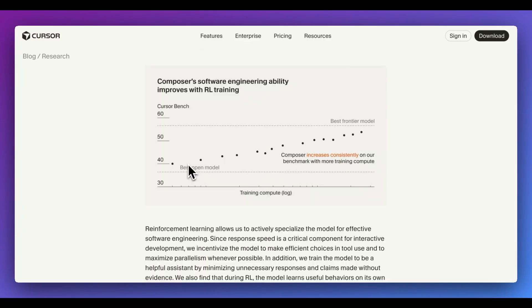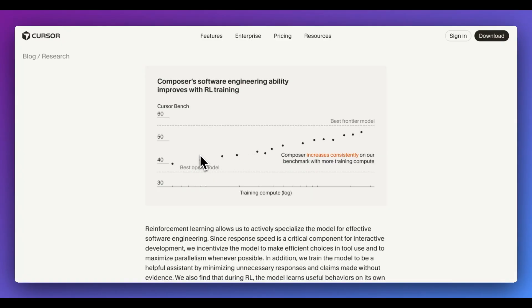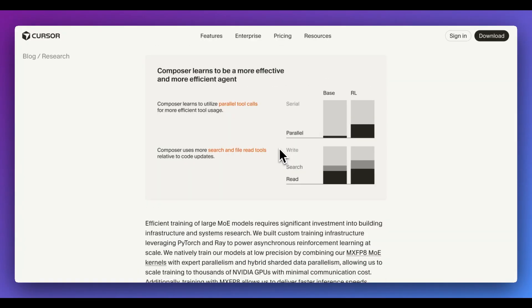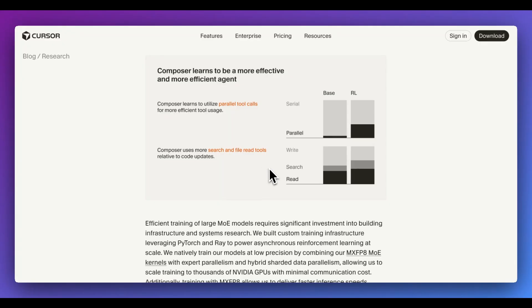Another interesting part that we can see as part of the training process is through reinforcement learning. We can see as the model goes through more iterations of trying out different scenarios, and we can see that over time with more compute, that Composer got closer and closer to these frontier models. The other interesting thing that they shared is through reinforcement learning, the model actually learned parallel tool calling, as well as using search and file read tools more effectively. This, instead of actually going and updating your code base, potentially prematurely, it will actually hopefully read through and understand what it needs to do before it actually takes any action.